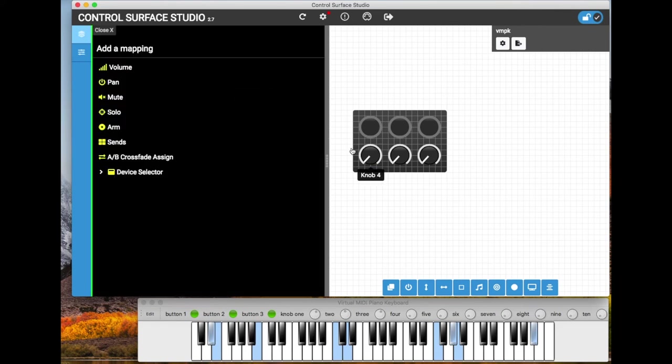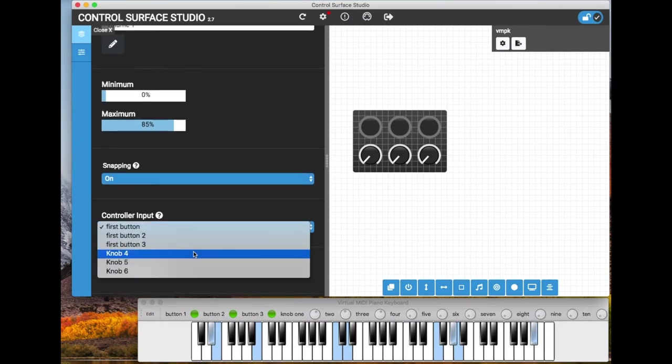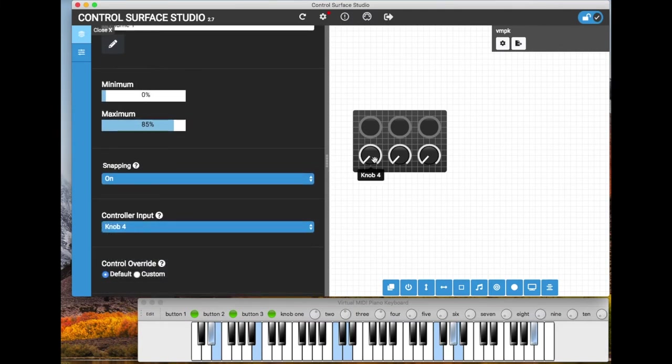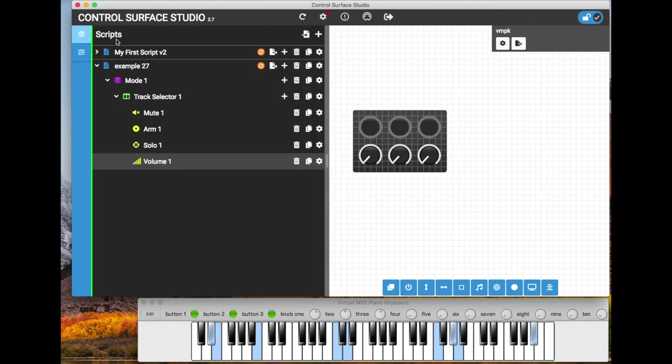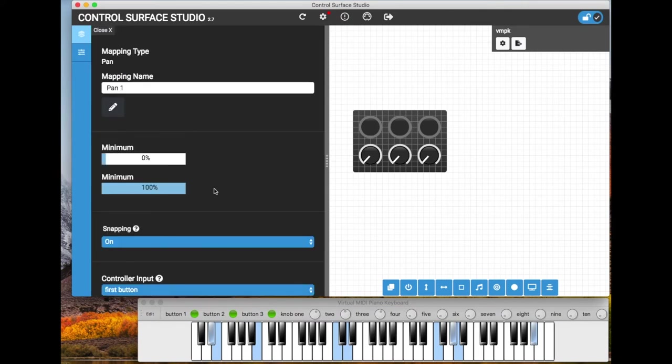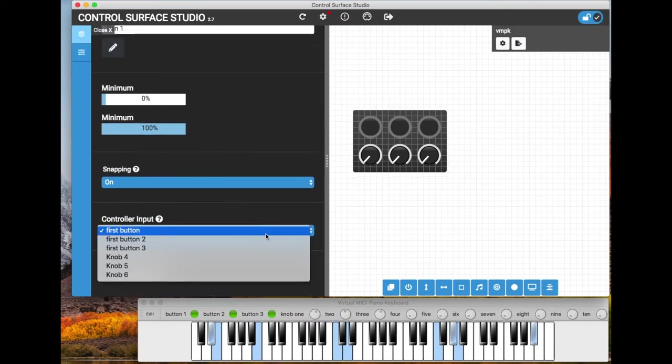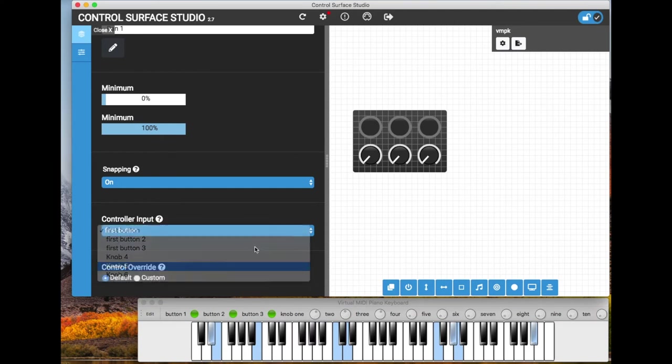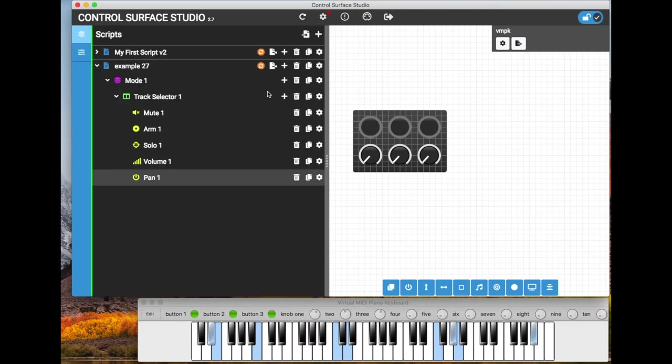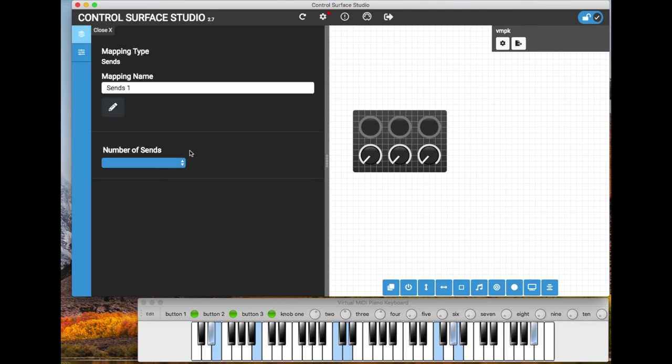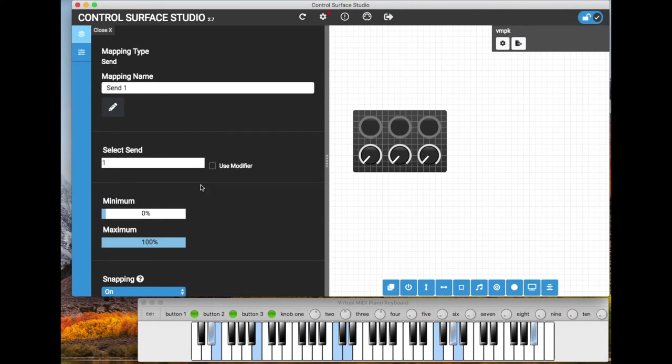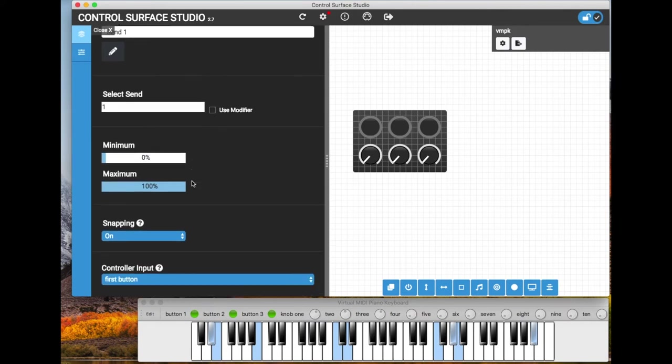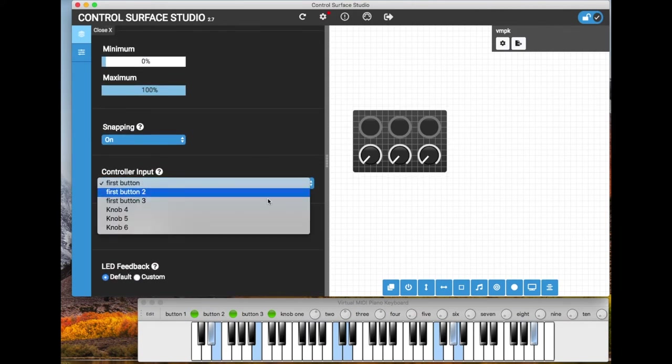This first knob will control the volume for the selected track. And we can control the pan with the second knob. And then for the final knob we will control the first send on the selected track.